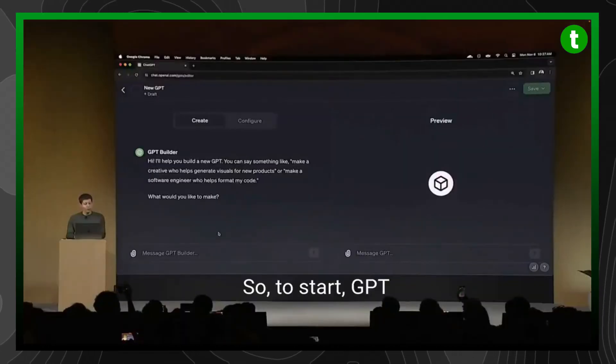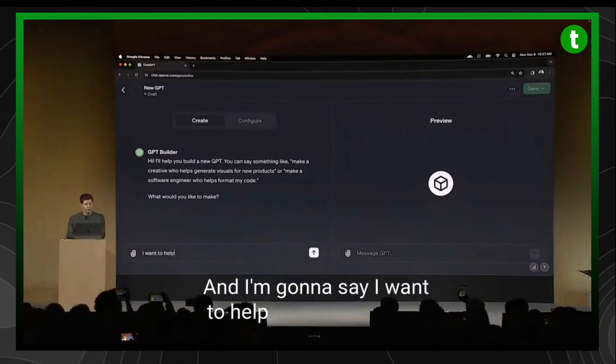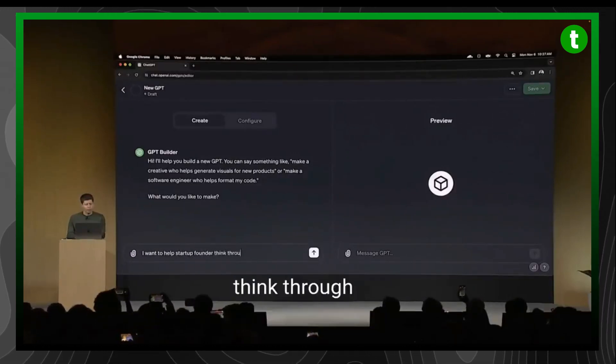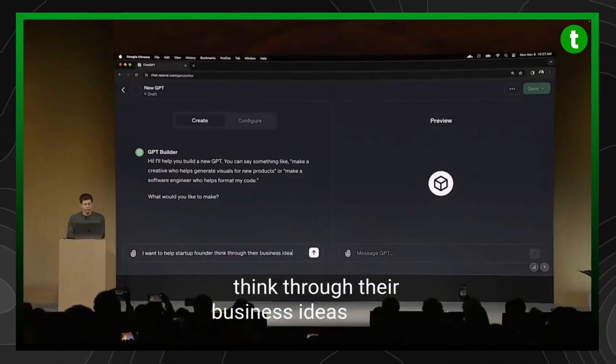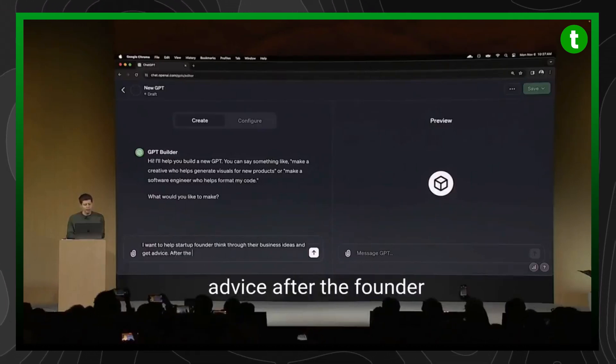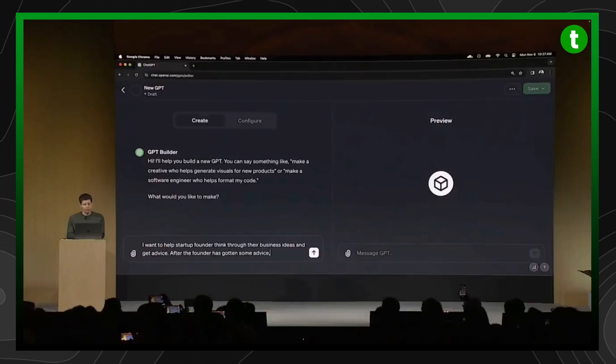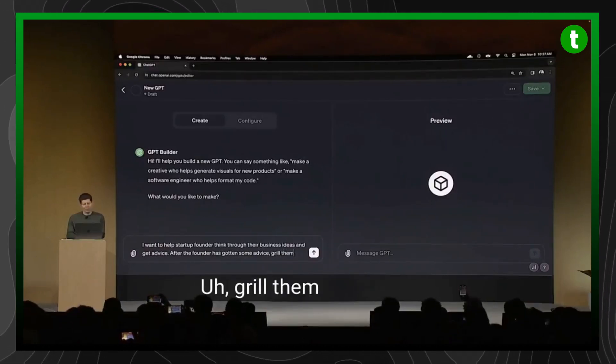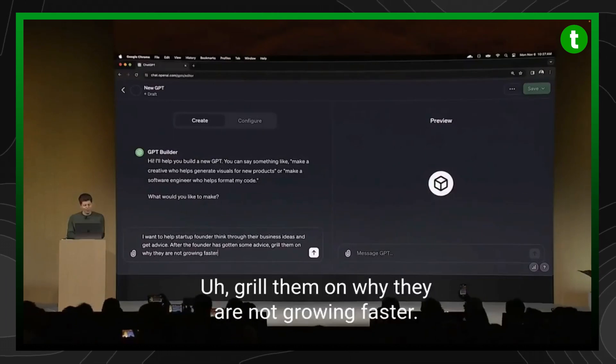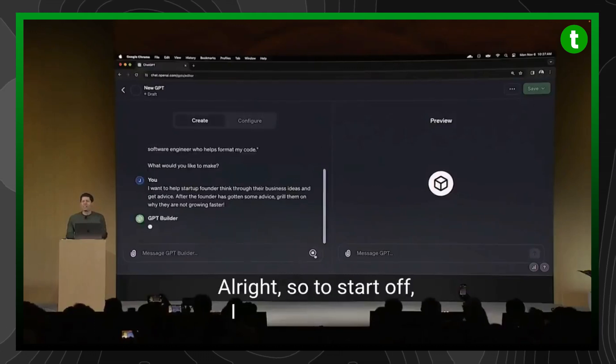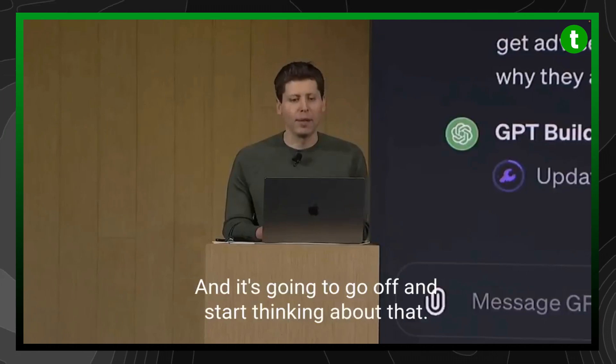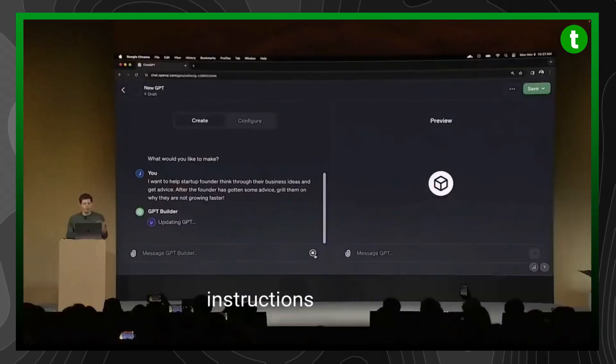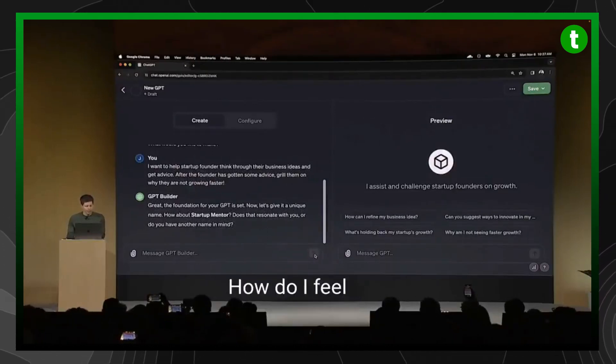To start, GPT builder asks me what I want to make, and I'm going to say I want to help startup founders think through their business ideas and get advice. After the founder has gotten some advice, grill them on why they are not growing faster. So I just tell the GPT a little bit about what I want here, and it's going to start thinking about that and write some detailed instructions for the GPT. It's also going to ask me about a name.